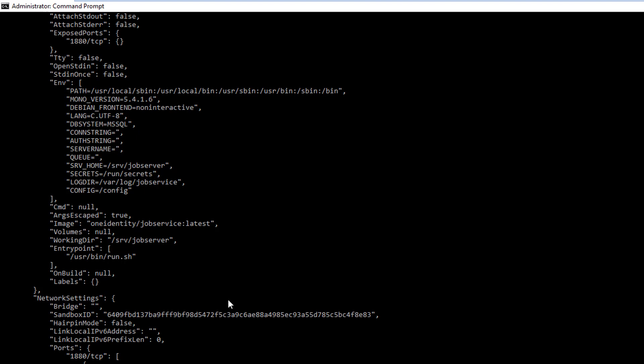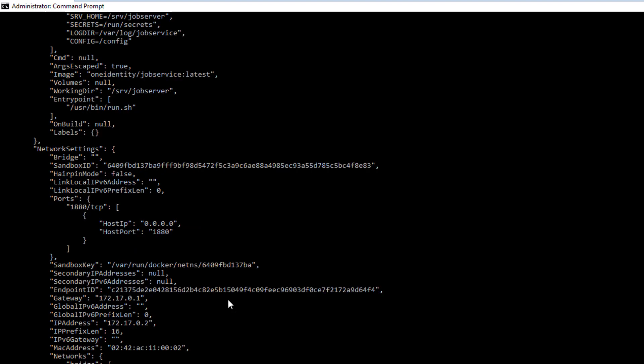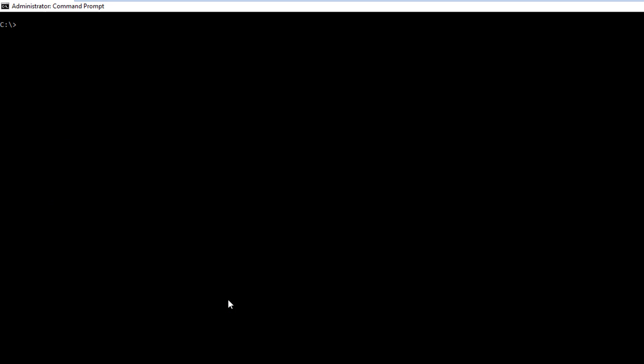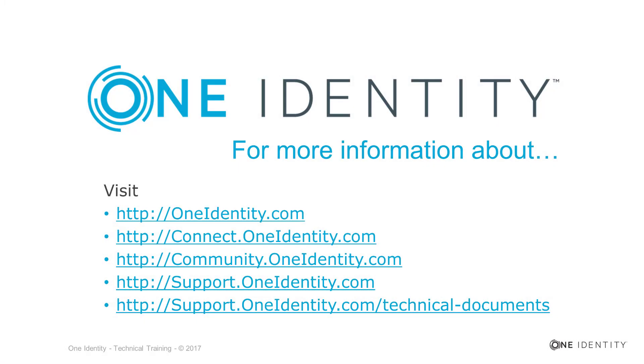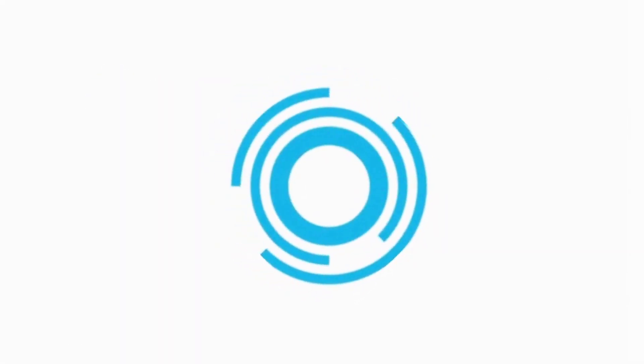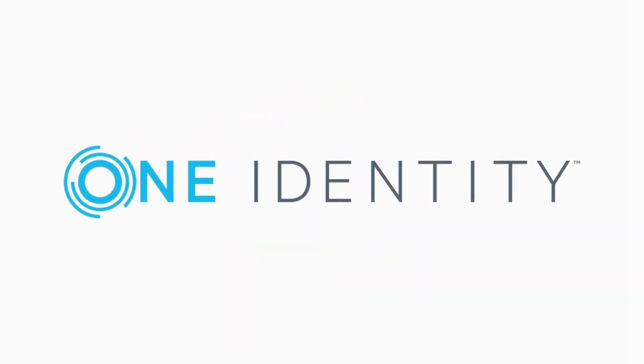And with that, it concludes our little demo on how to run a Docker job service in containers with easy steps.